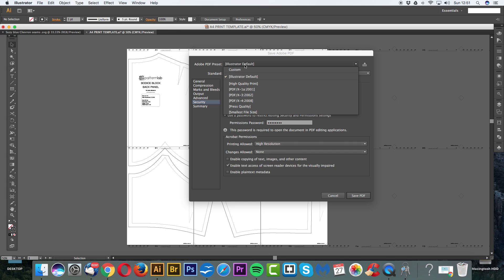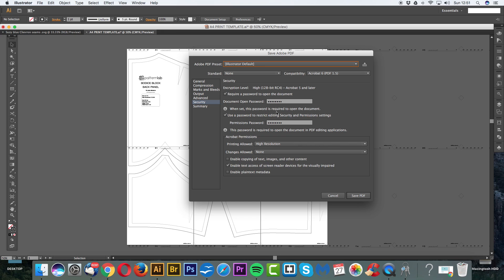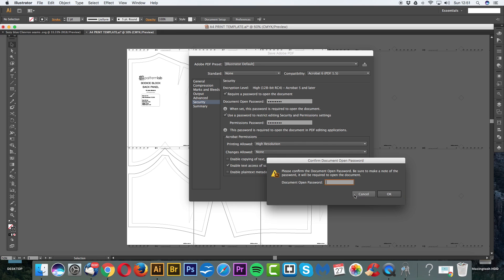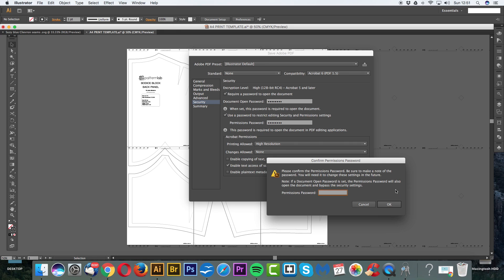And let's just click Save PDF. And also up here we have Illustrator Default. You can have its smallest file size if you need. But to be fair, this document, because it's just vectors and lines, it's going to be absolutely tiny. So don't worry about changing the settings here. Let's just go Illustrator Default and then click Save PDF. And we also need our password to save that document. Let's click OK. And we do it again.